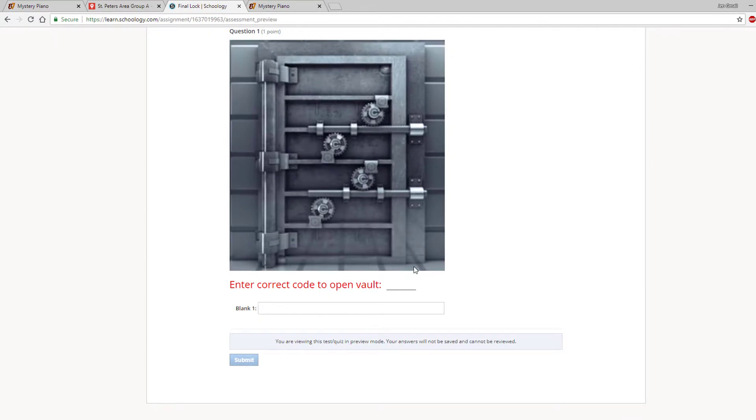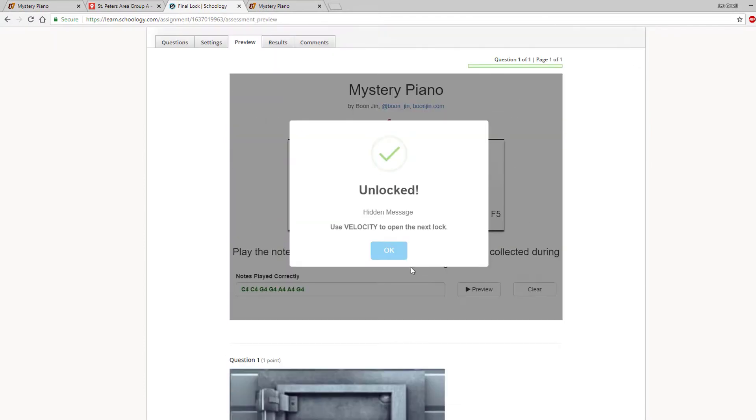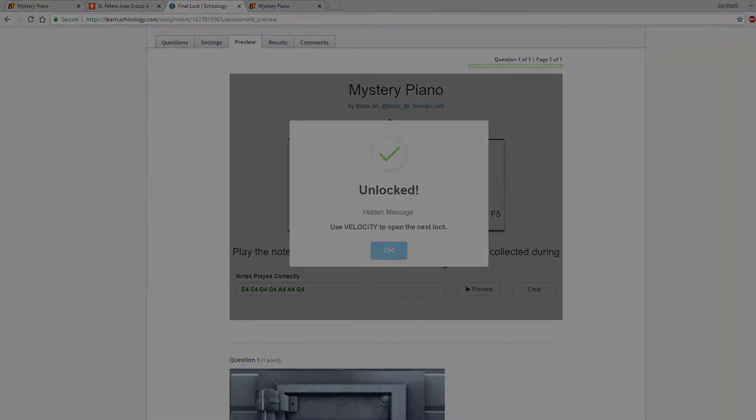Mystery Piano is an excellent tool for adding a fun musical element to your digital breakout challenges.